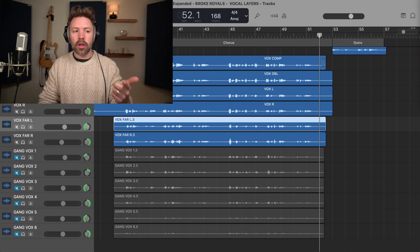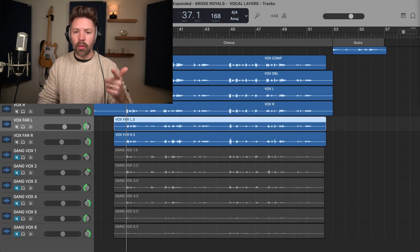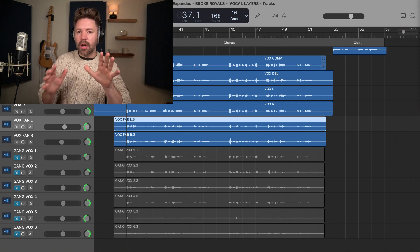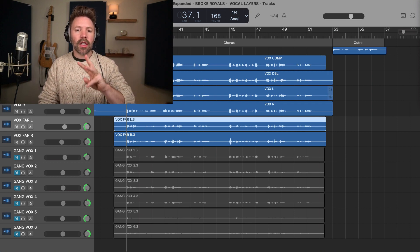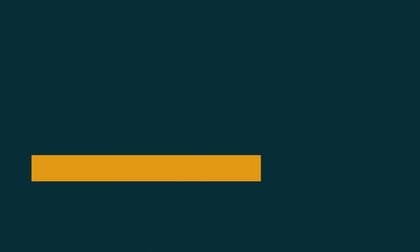And again, you can do these with harmonies or you can just do them with your main lead doubled melody. Just singing in different places in the room. Okay. So that is technique number three. Technique number four is gang vocals.